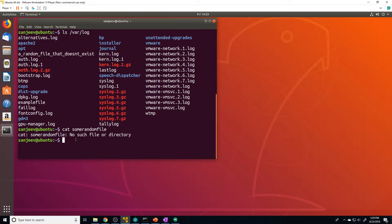Each of these three streams has a number associated with them. Standard in has a value of zero, standard out has a value of one, and standard error has a value of two. We can use those values to reference each of those specific streams.